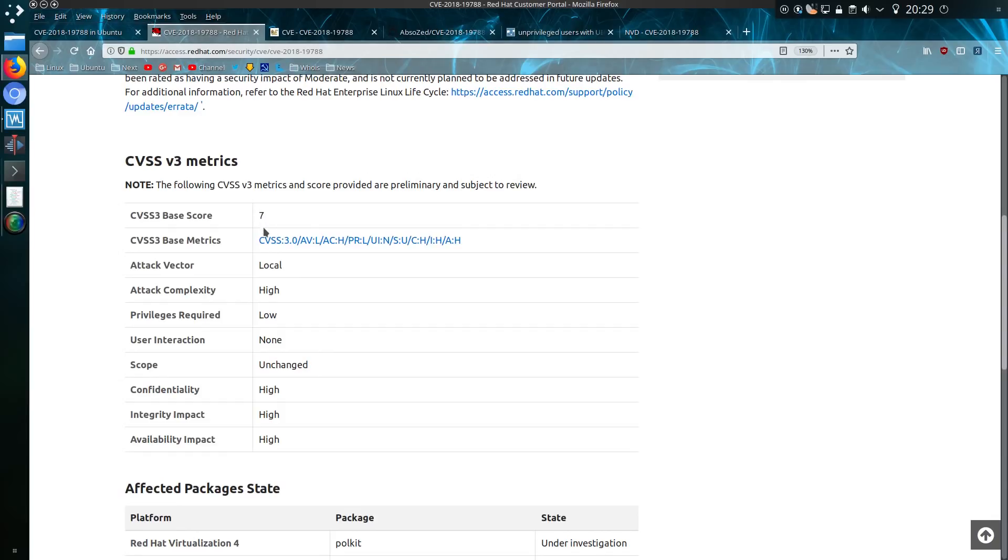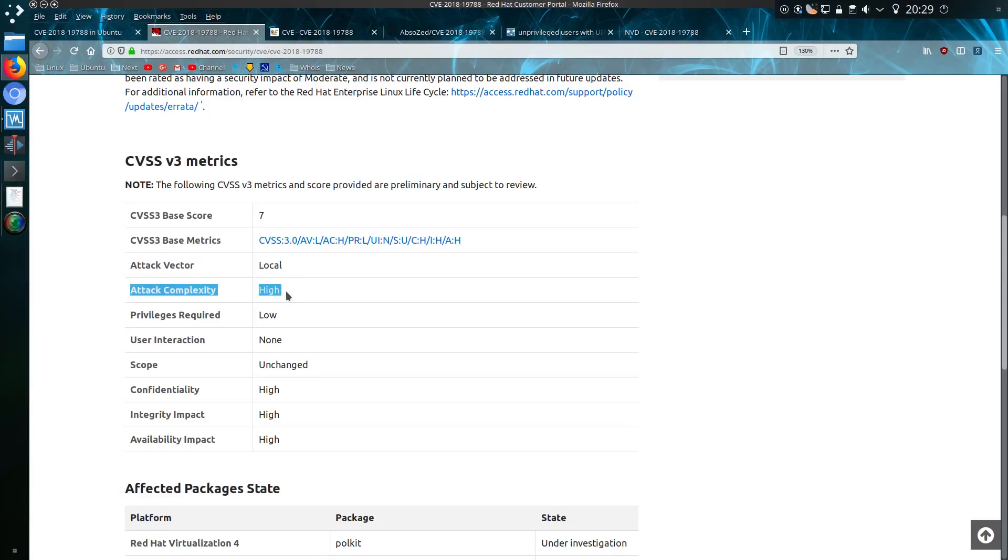Not hugely vulnerable really because the attack vector as it states here is local. The attack complexity of high is a bit of a mockery, but you do need some sort of privilege to be able to start this off. I'll actually show you the exploit running. It's not that complicated to do.